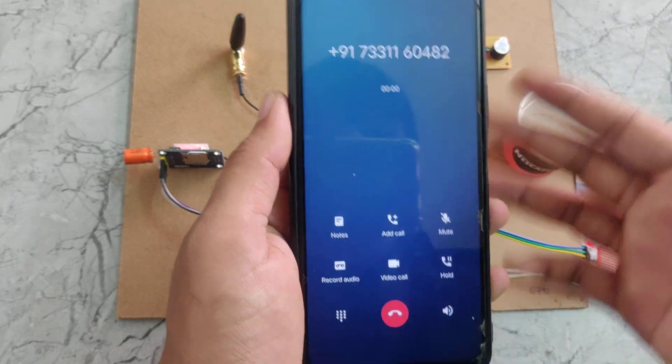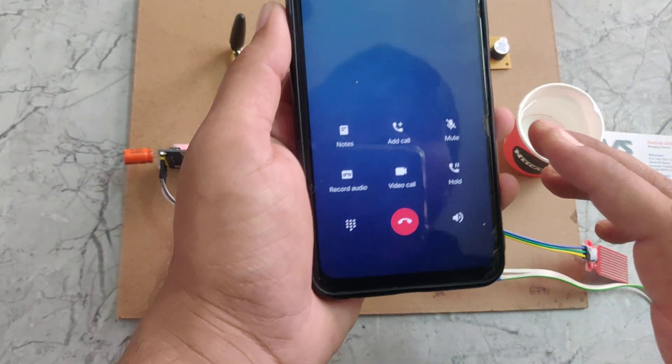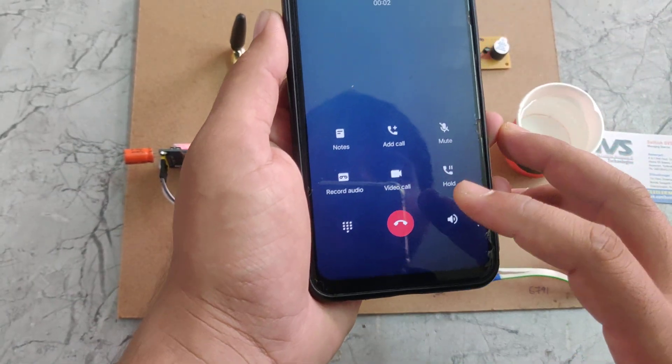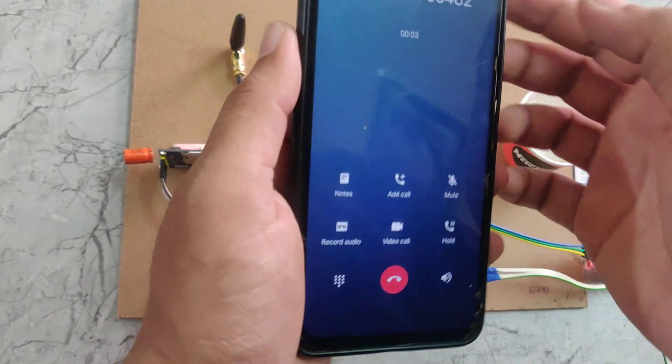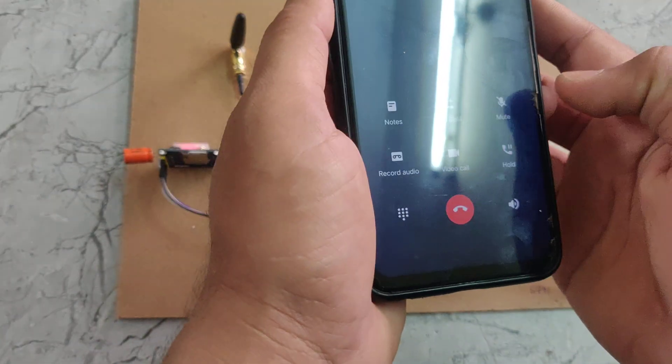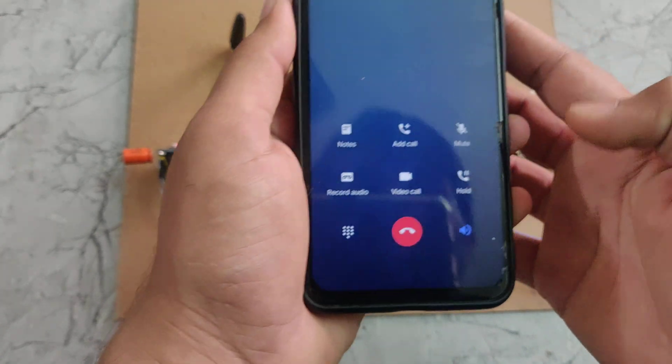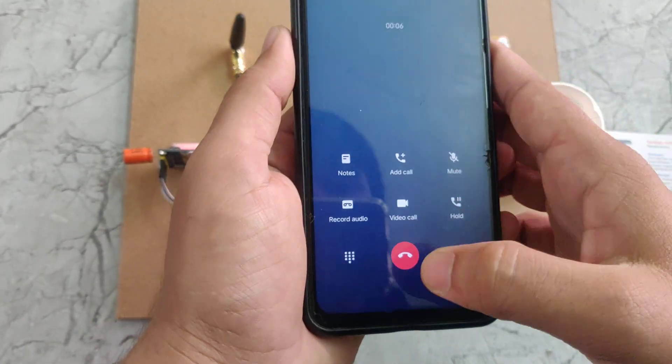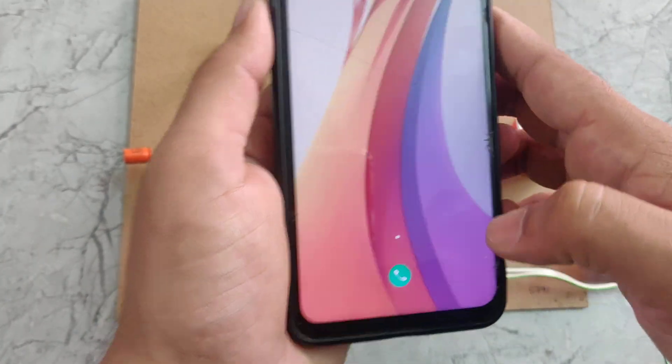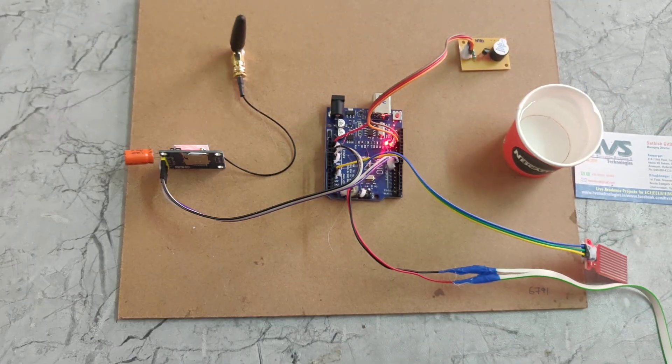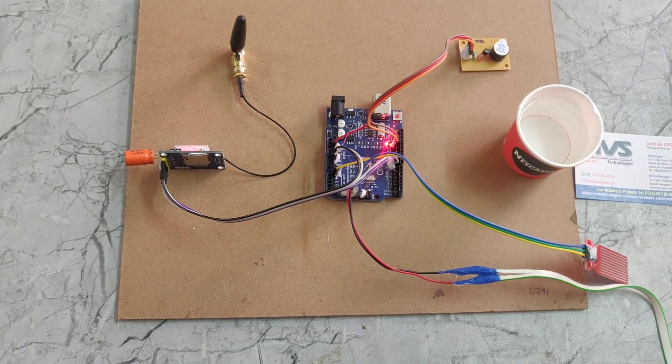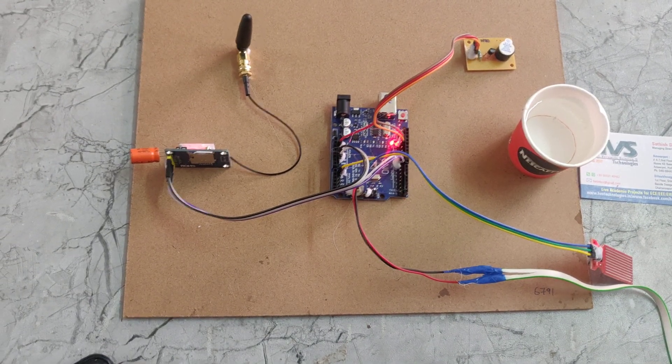If I pick up this one it will be cut automatically. So that will be, nothing will come. In this way this project works. Thanks for watching.